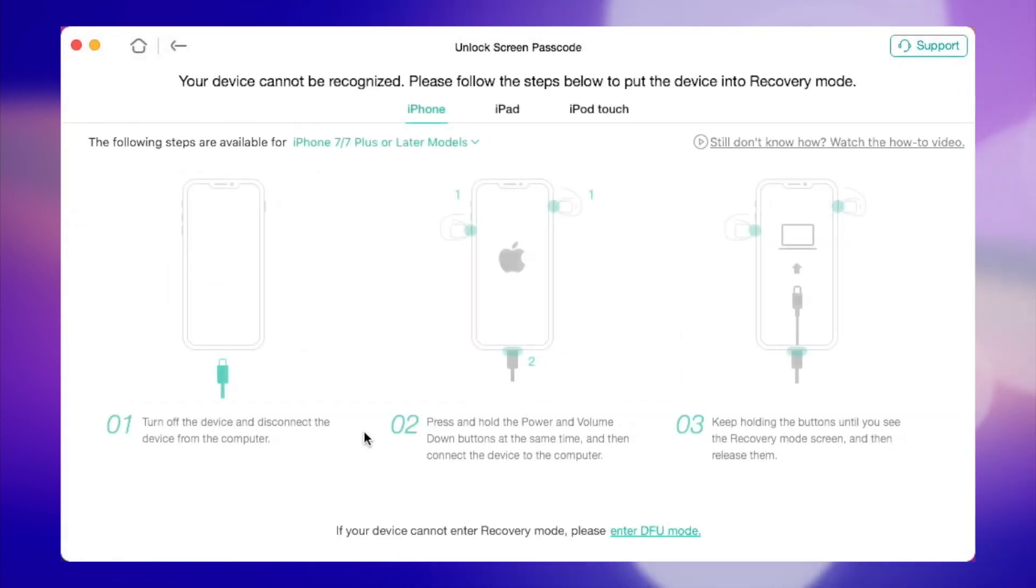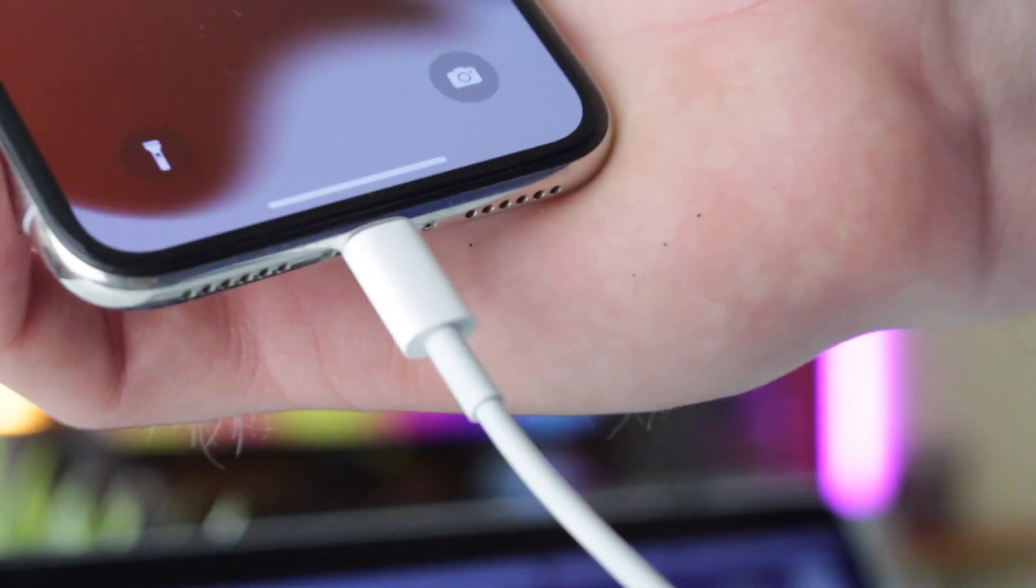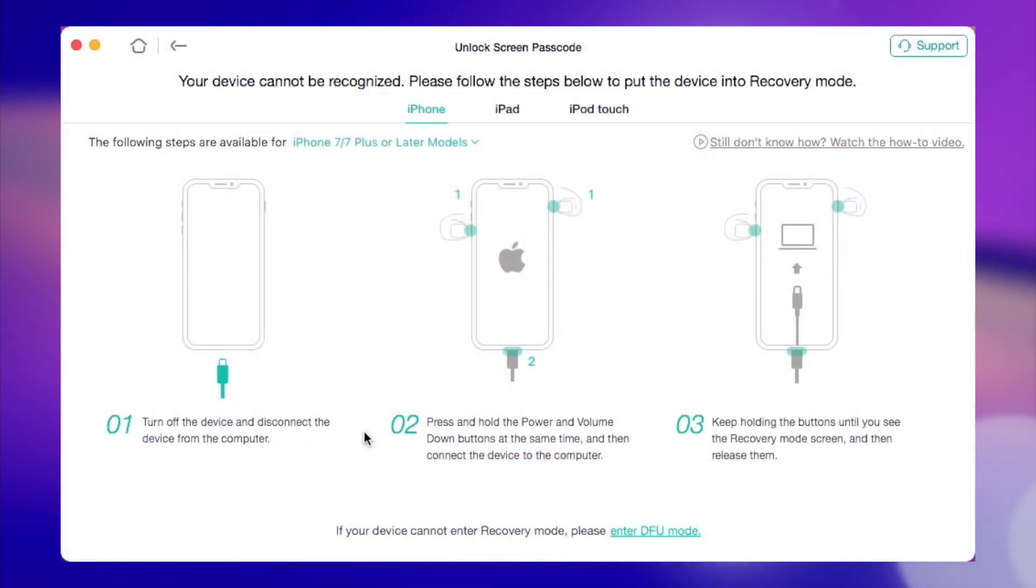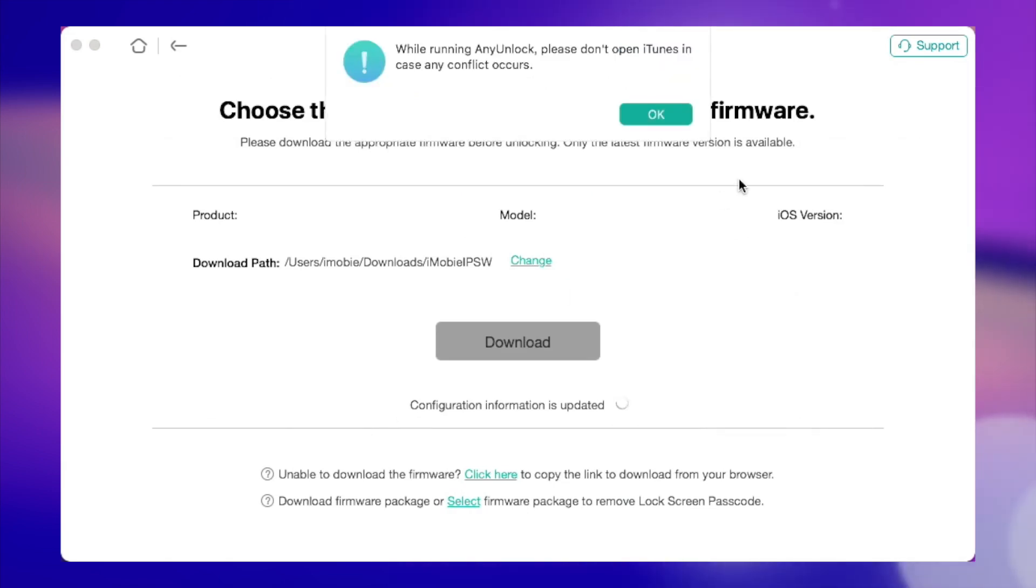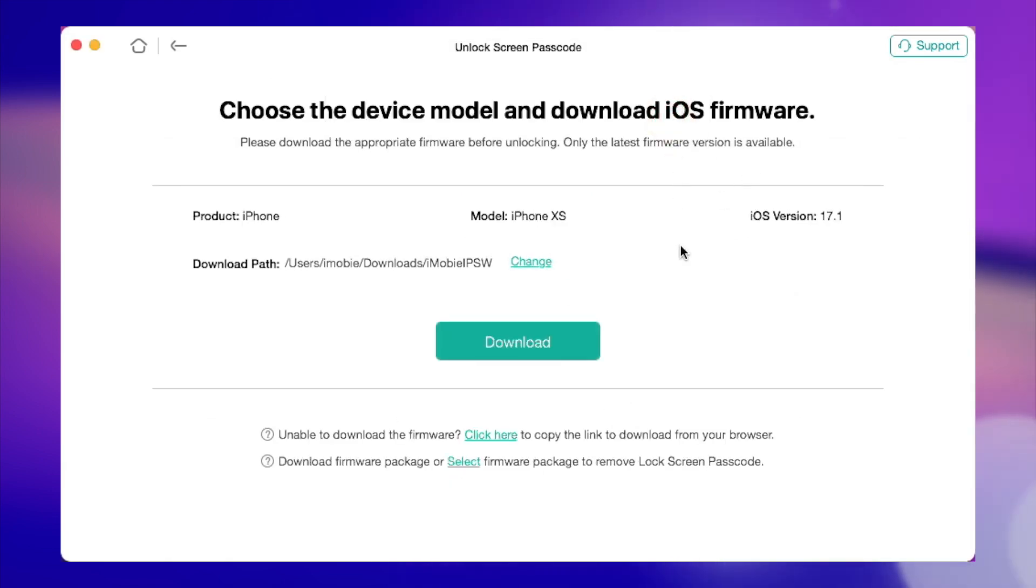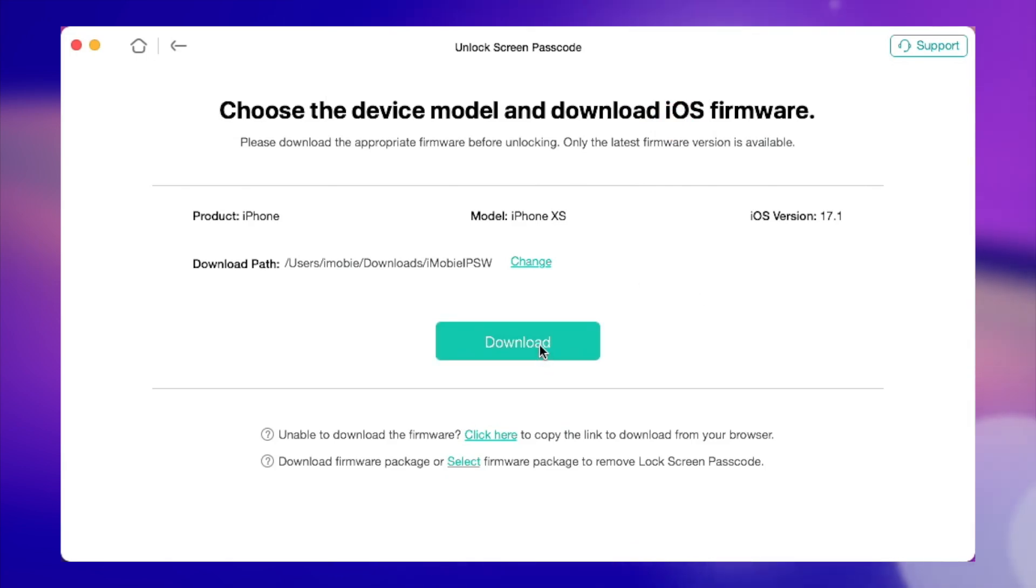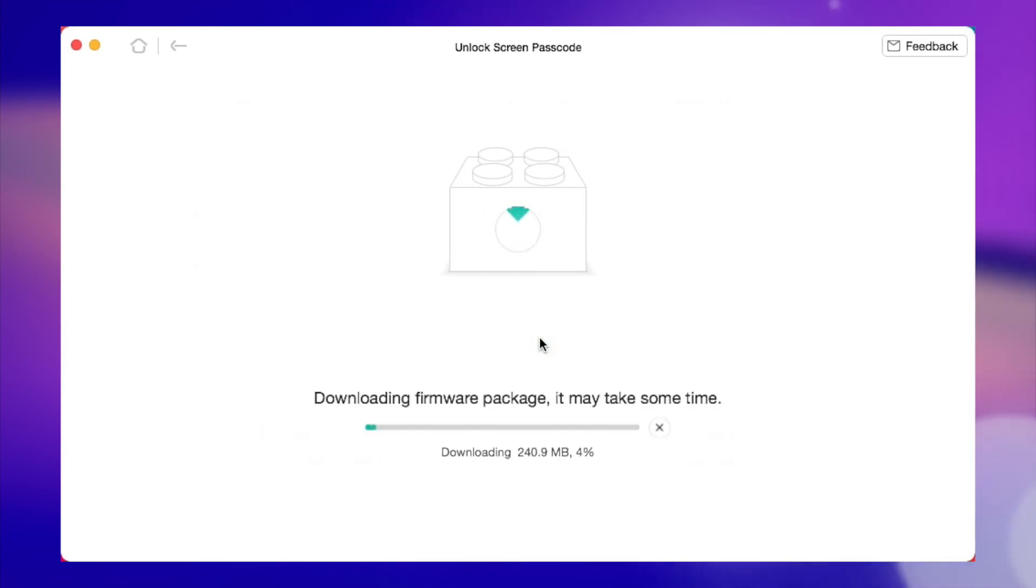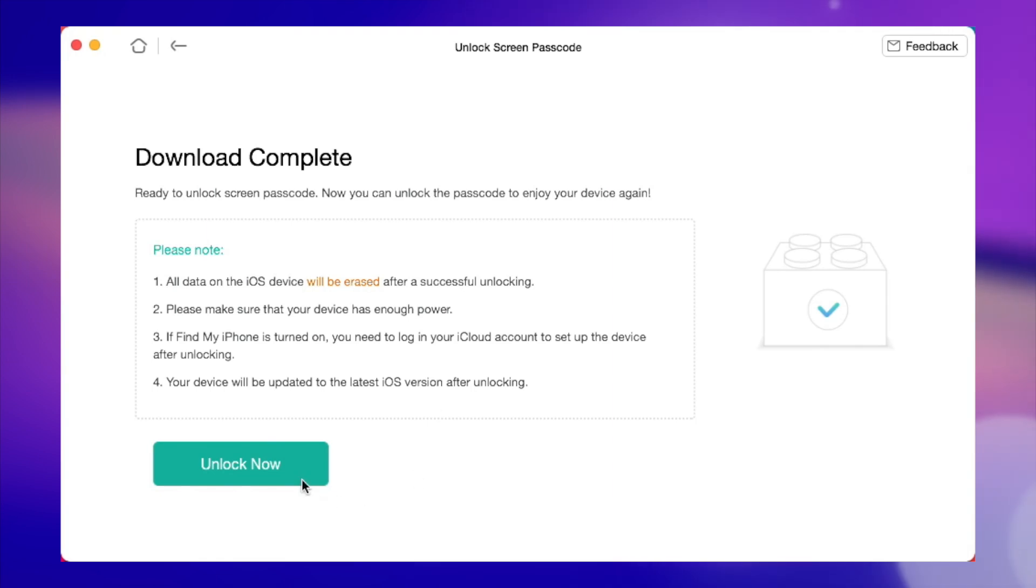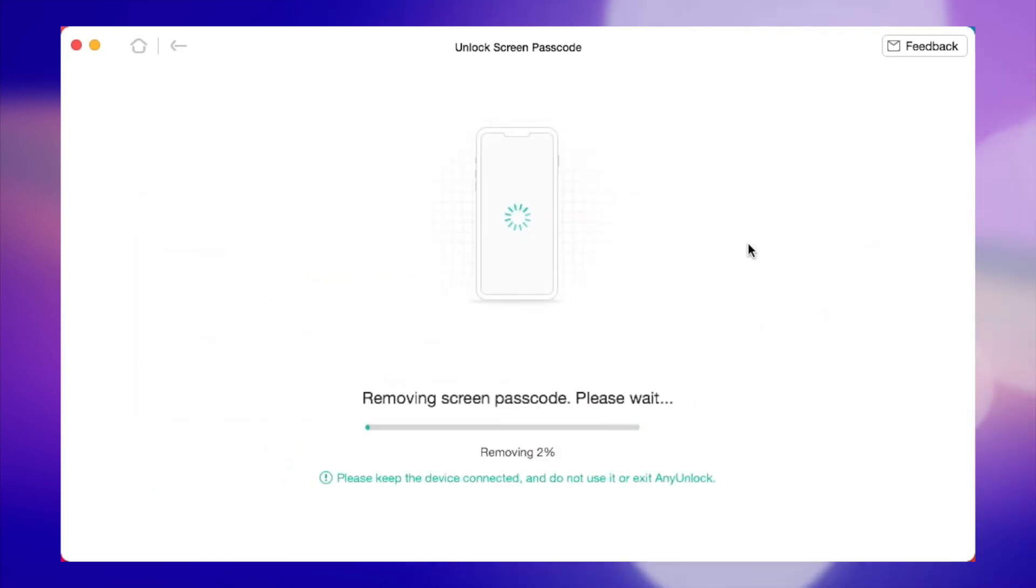Next, click on the Start Now button and connect your device to the computer via USB or Type-C cable. Then, proceed with entering your device into recovery mode and download the matched firmware for it. Then, you should choose the download path and tap on Download Now button. After the firmware downloading is completed, simply click on Unlock Now button.